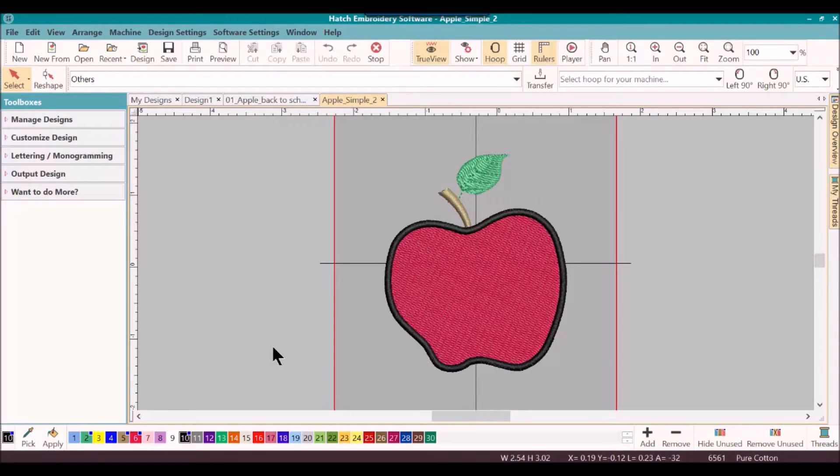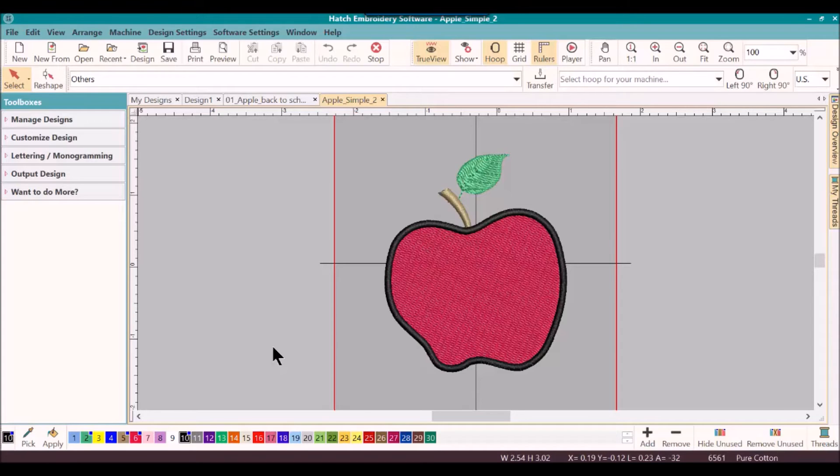You can do all the techniques that I'm going to show you in this segment with the basics and monogramming lettering levels.